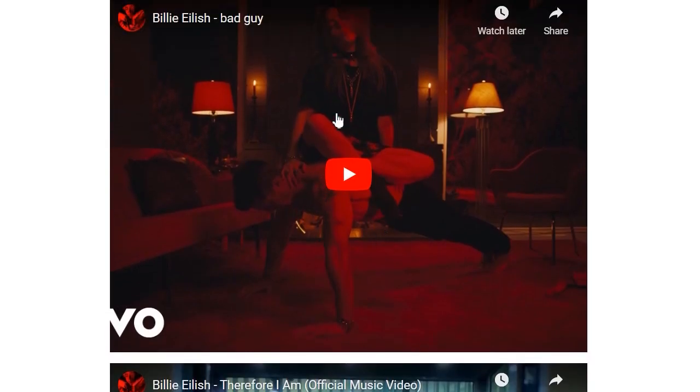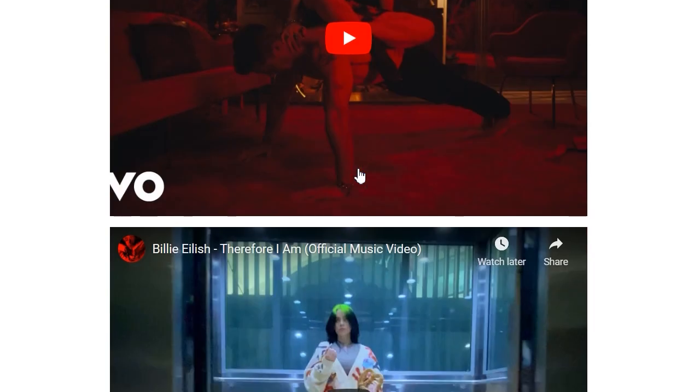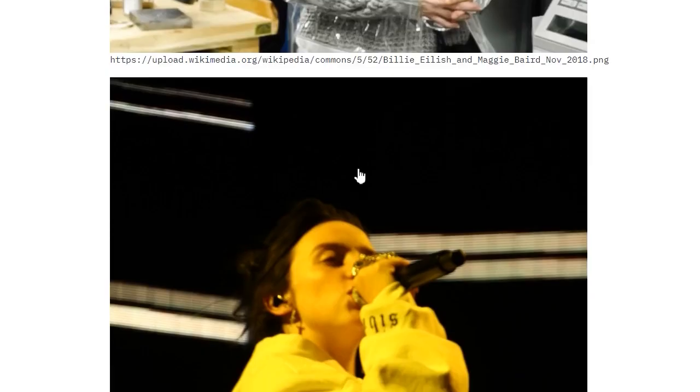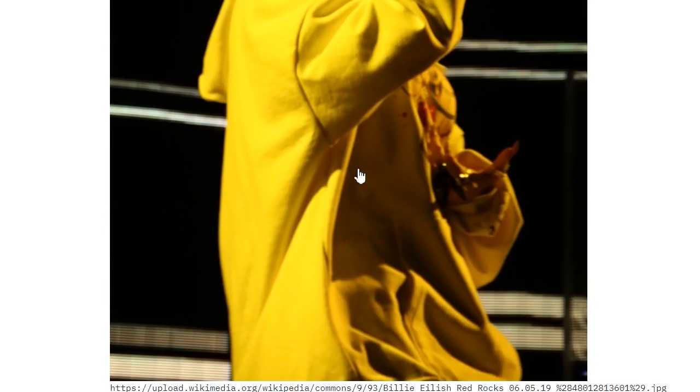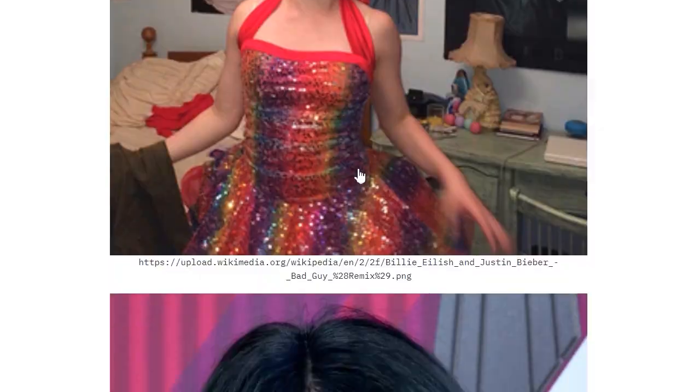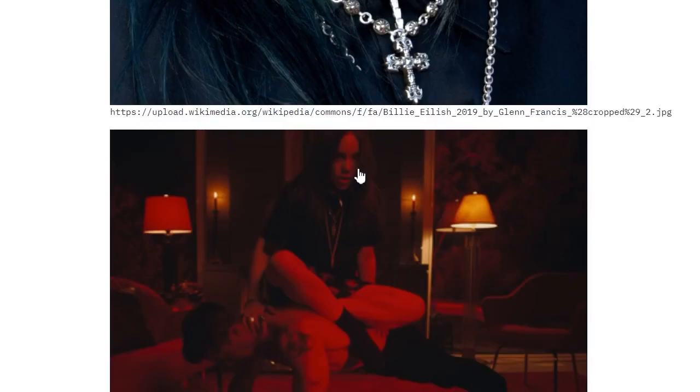The videos are scraped from YouTube actually, and there are a couple of images as well.